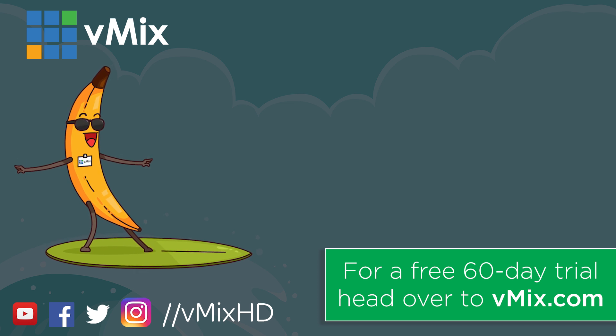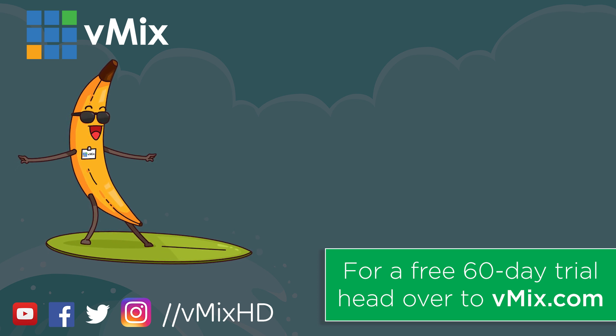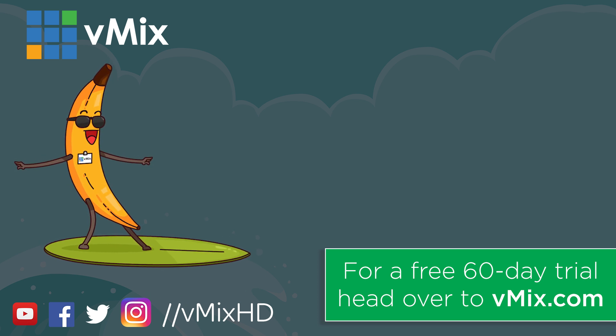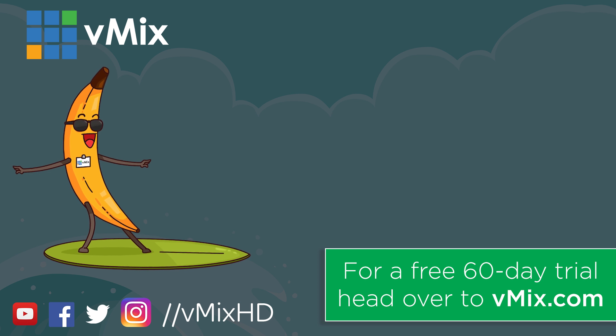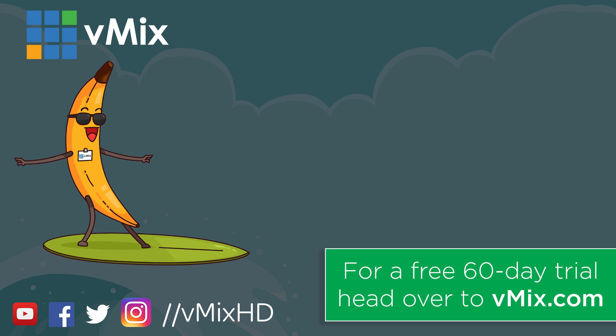Thanks for watching. Click to watch another exciting vMix video or head to vmix.com for a free 60 day trial. See you later.